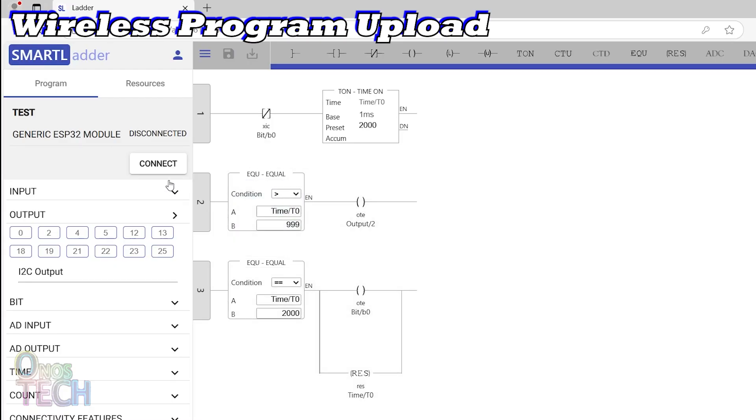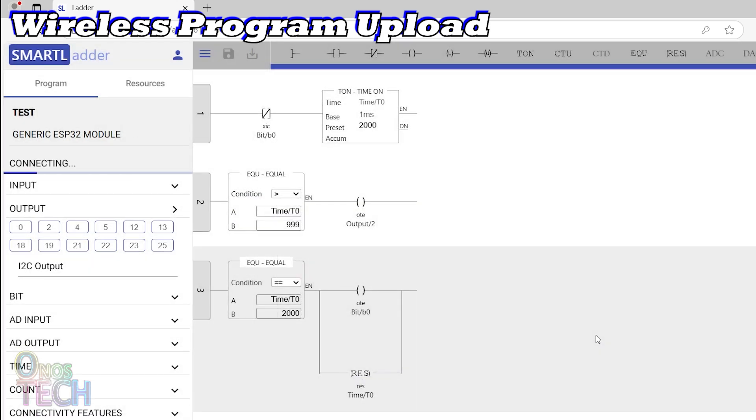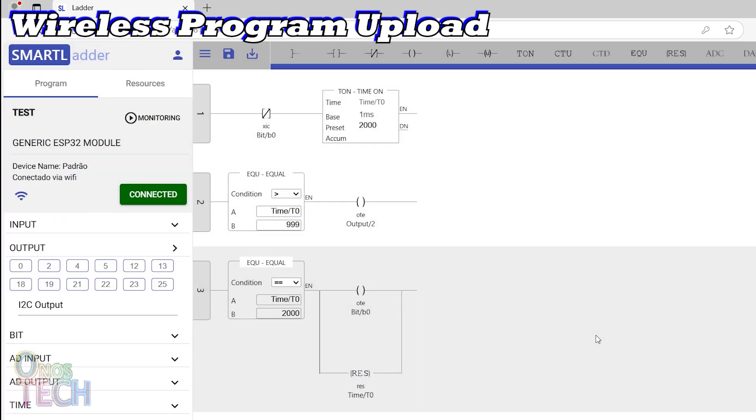Then connect to the ESP32 using the other connect button on the displayed window. You should see the connection status on the left.